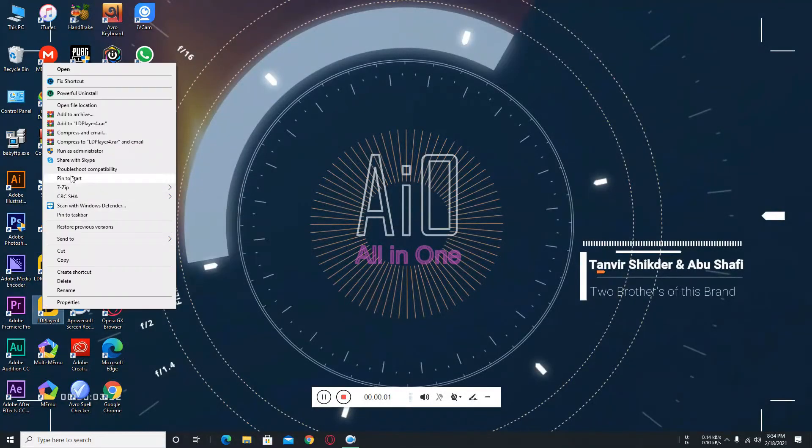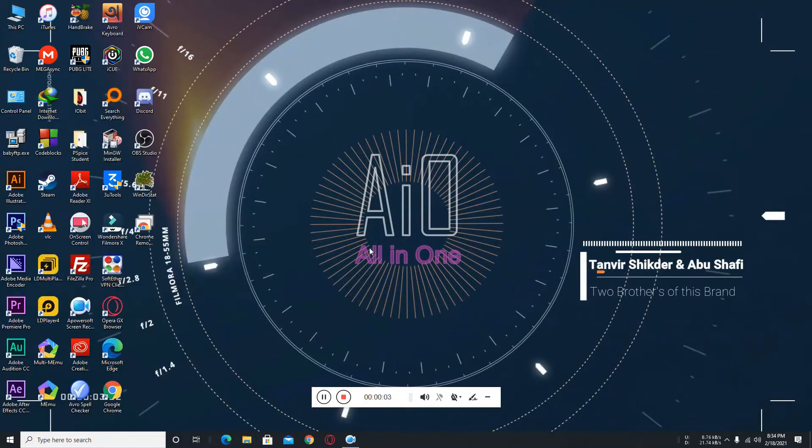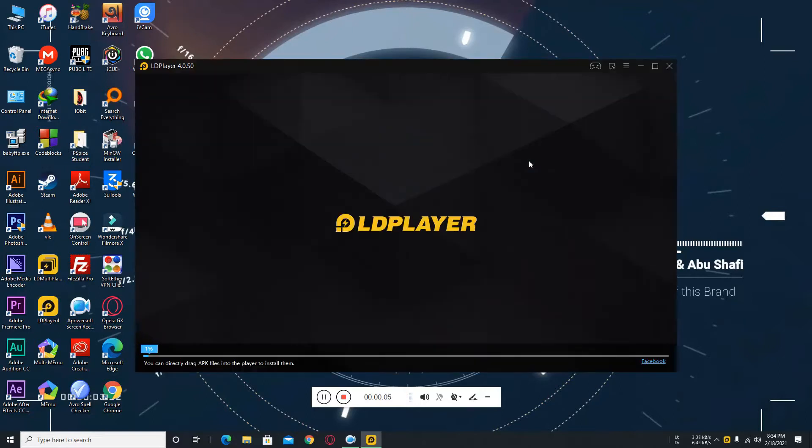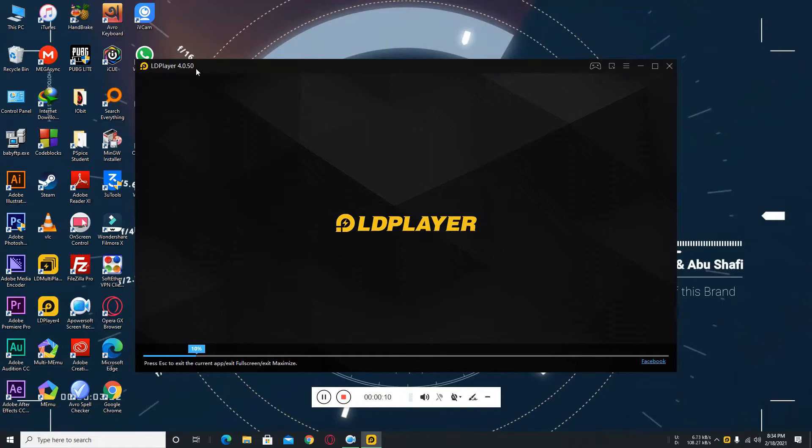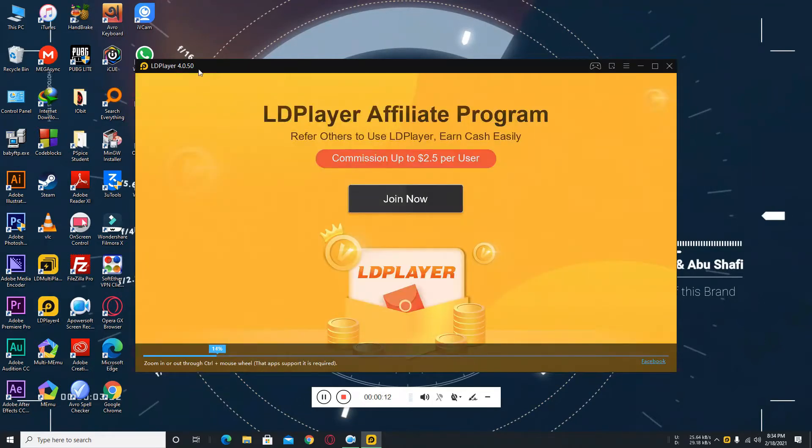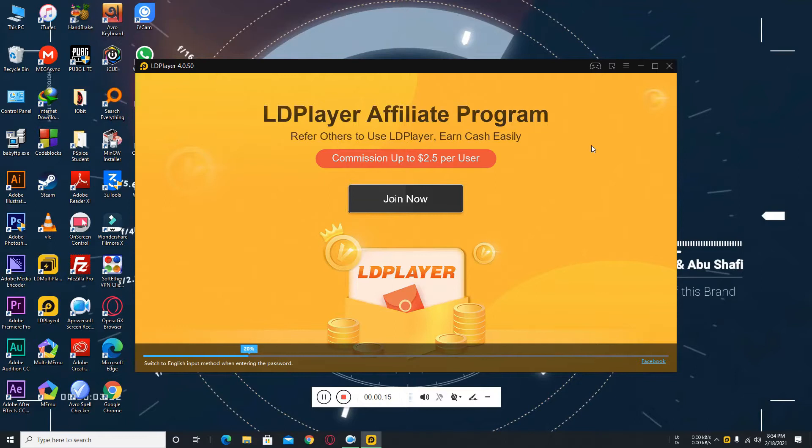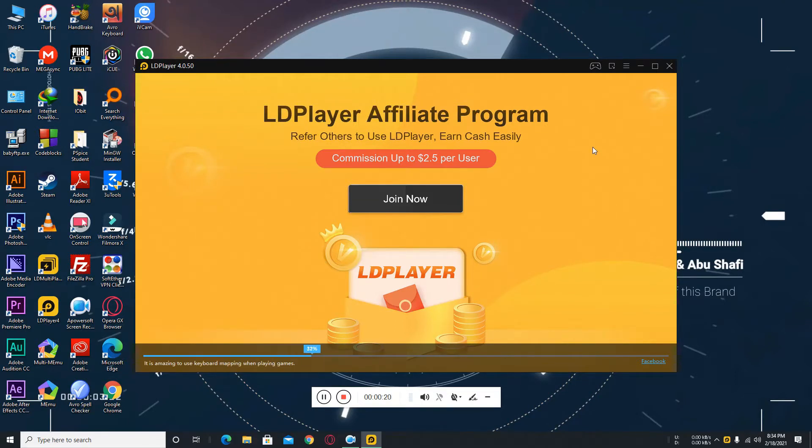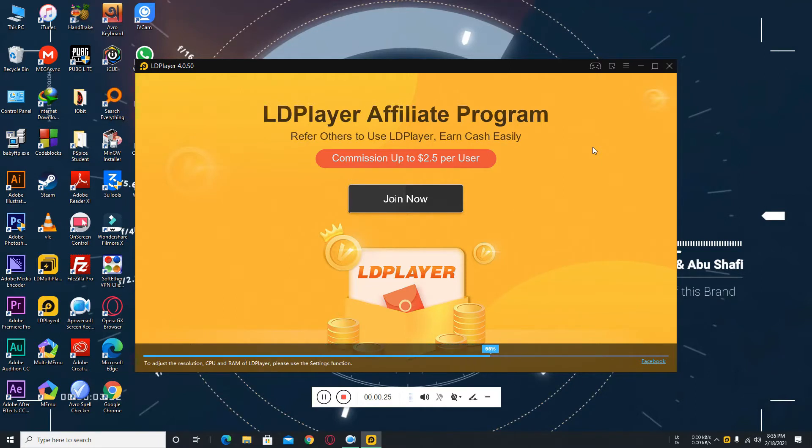Hello, what's up guys. Today I am going to show you how to downgrade LDPlayer from 4.0.50 to 4.0.45. Here is our 4.0.50 version and this is my big decision because the 4.0.50 version is very laggy for me. This is a very interesting version that I faced and all over the world many people are facing this problem.